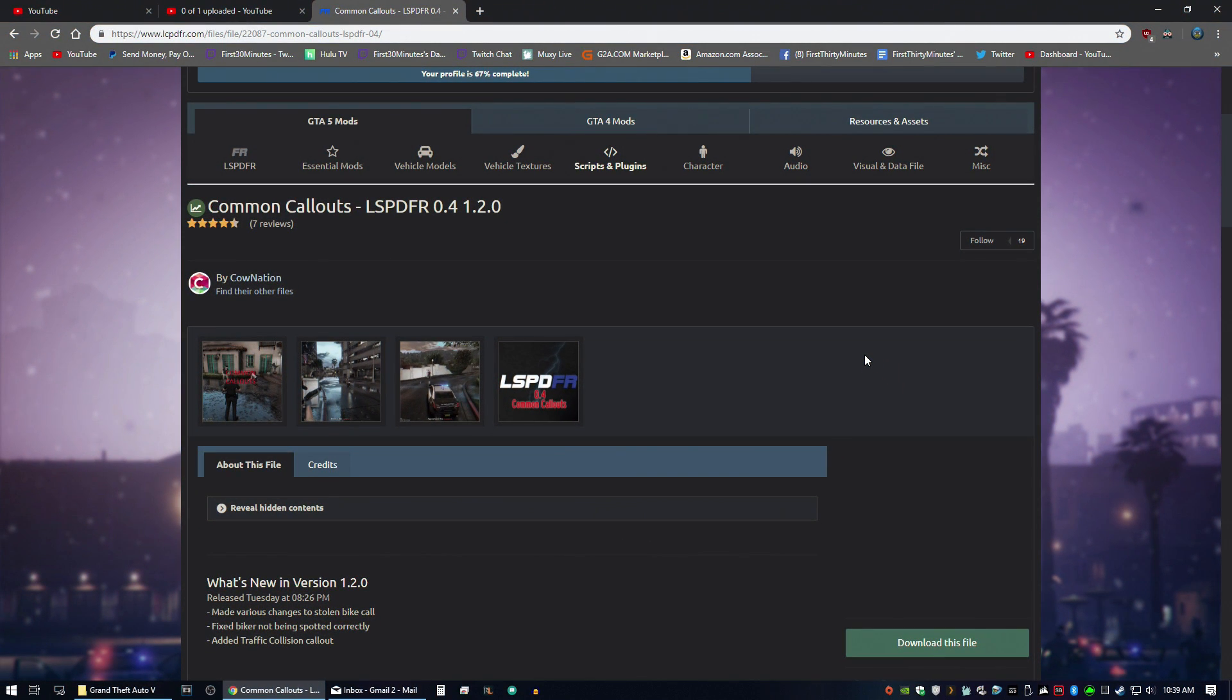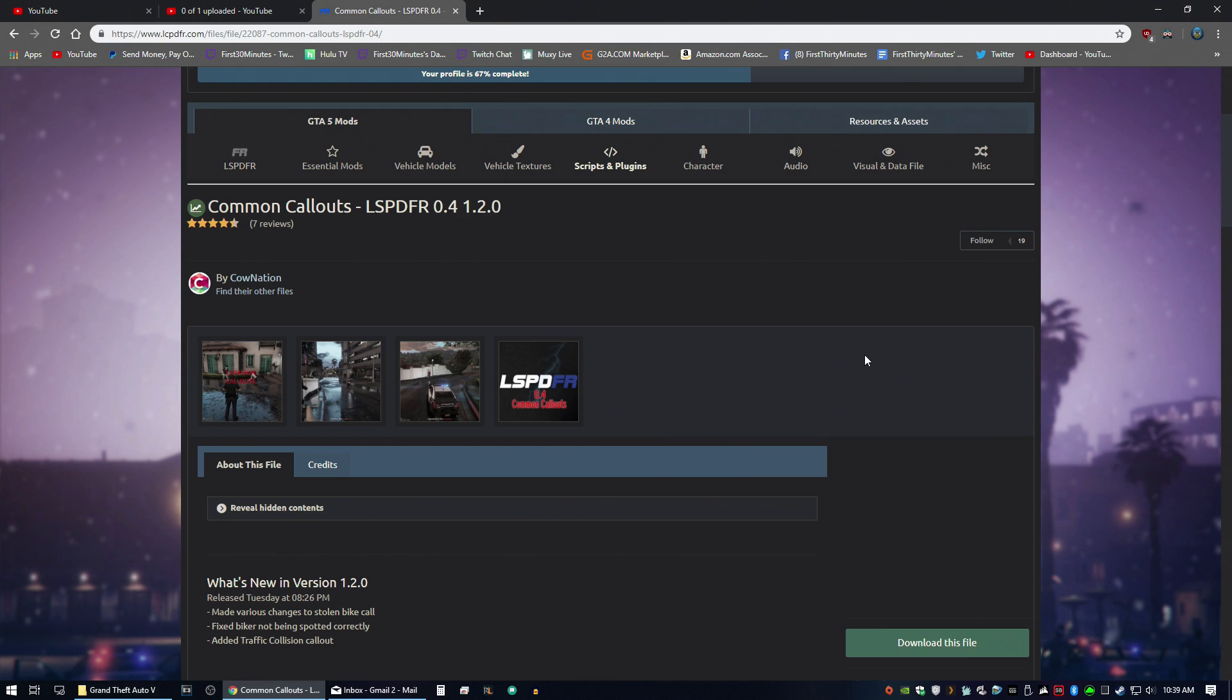Welcome back to part 5 of my complete LSPDFR 0.4 tutorial. Today is going to be the last part for now and it's going to be how to install callout packs.